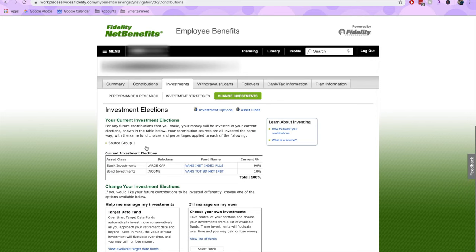The landing page will bring you to your current investment elections. If you haven't touched your 401k yet, this will probably show up as a target date fund. For me, I currently have an allocation of 90% in stocks and 10% in bonds in two simple index funds. If you do want to select a target date fund, you can select that option here — they're going to be a more hands-off approach and more conservative over time as you approach your retirement date.